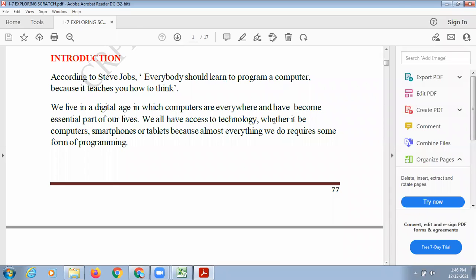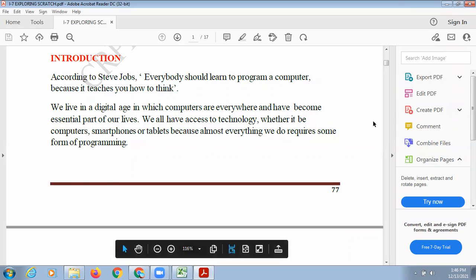So whatever instructions you are giving to them, they are working according to those instructions. This is called programming.